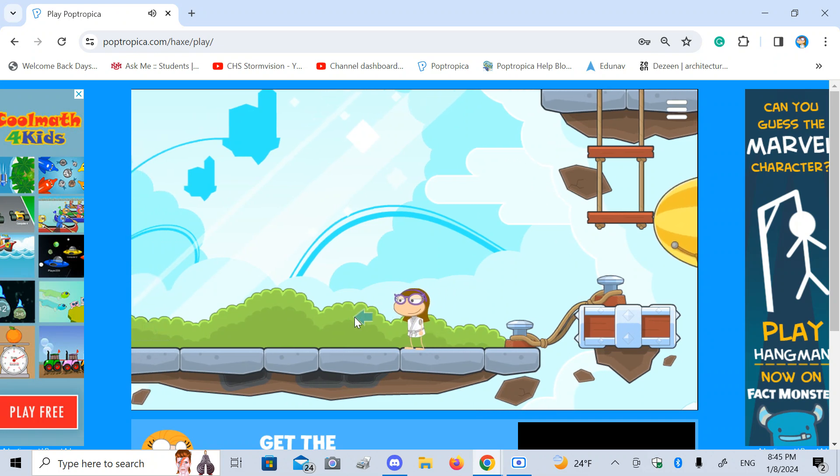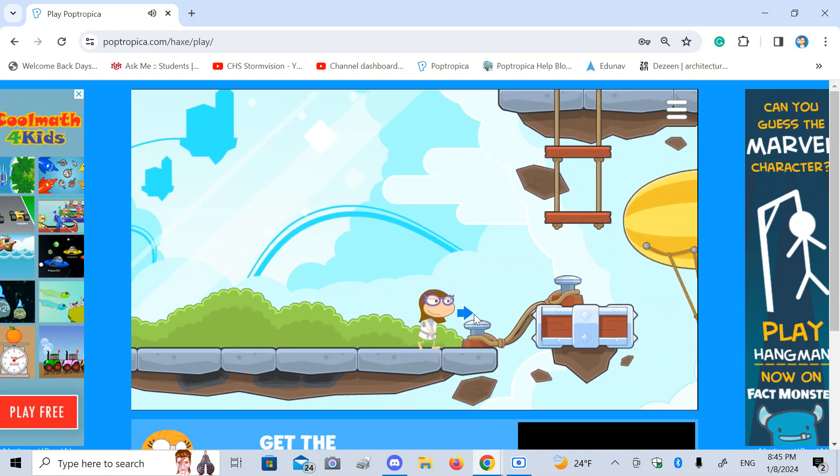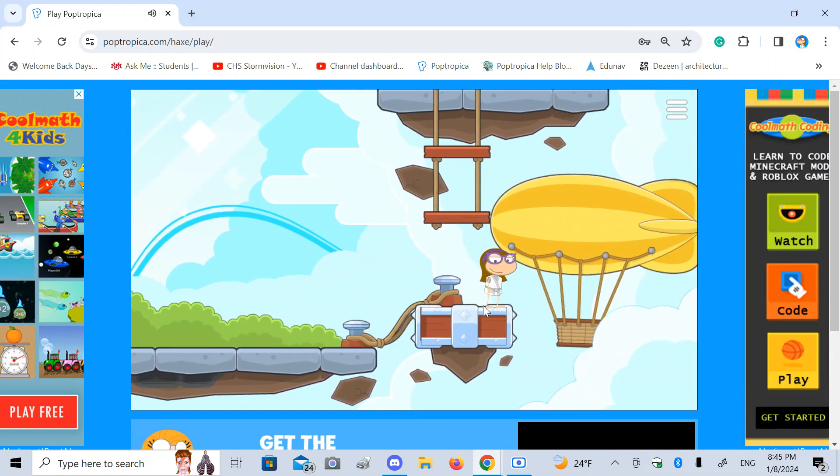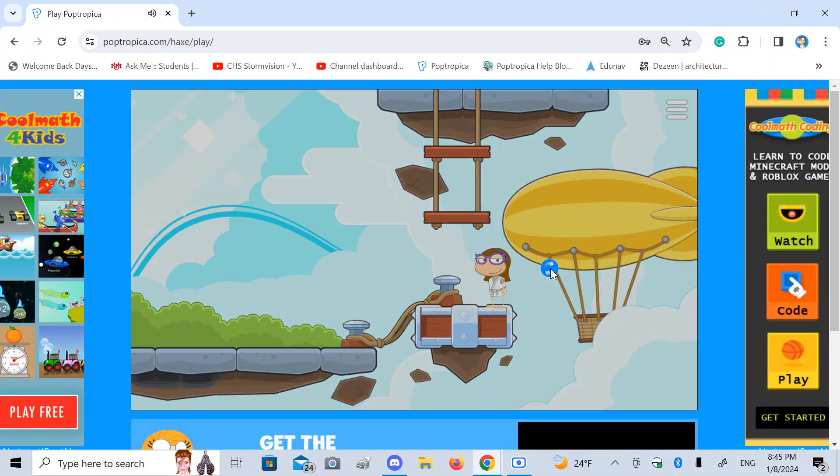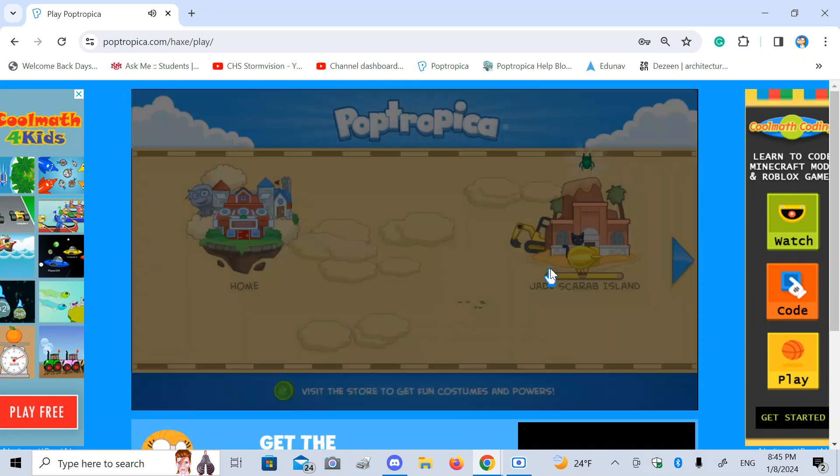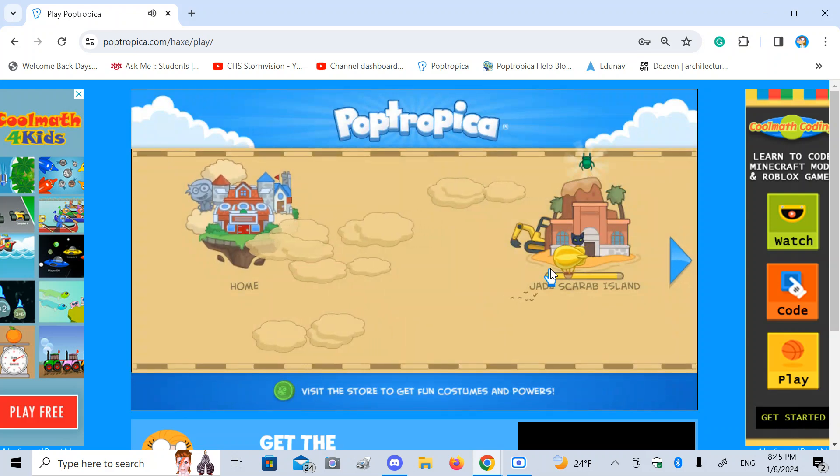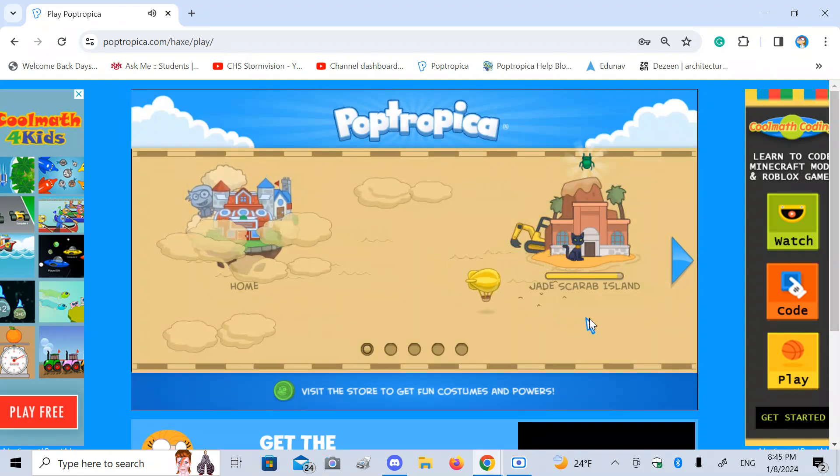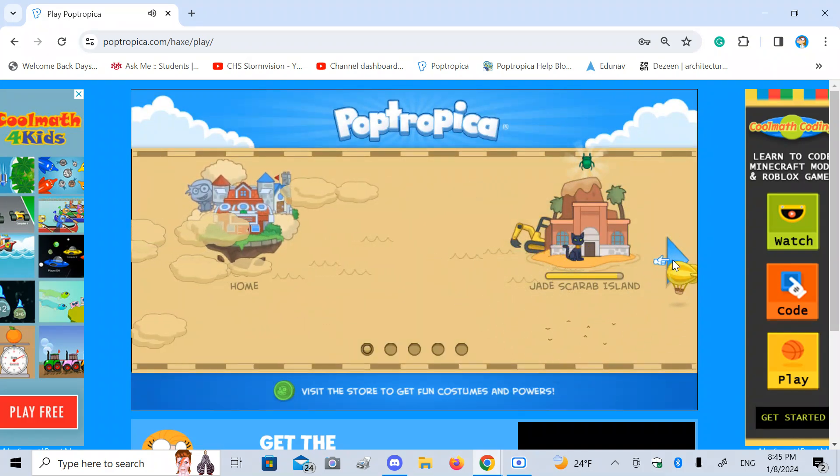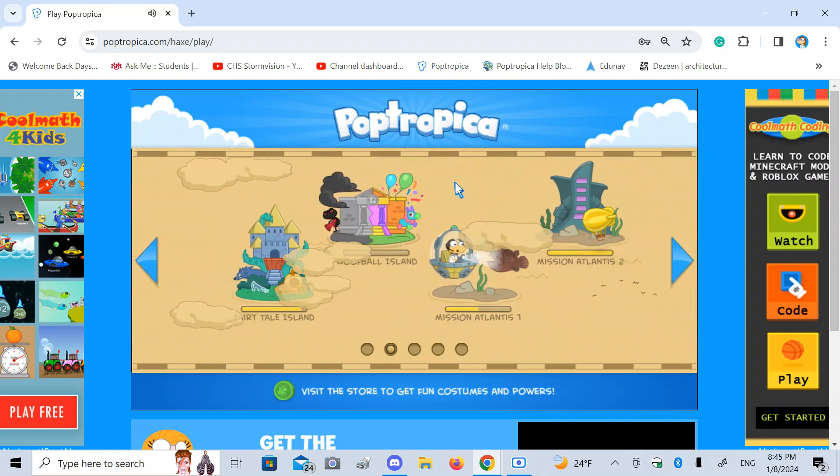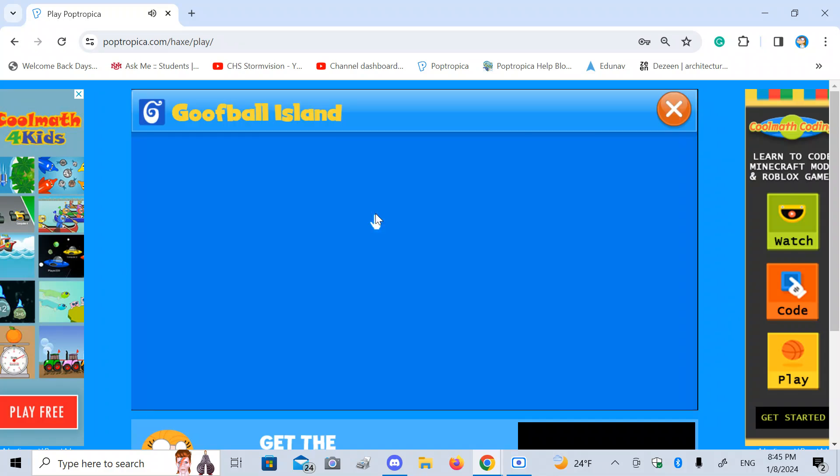Things have been going wild and cold in Poptropica lately, and one might even say goofy. But that's why I'm off to play Goofball Island. What better way to celebrate this goofiness? This is it. Goofball Island.